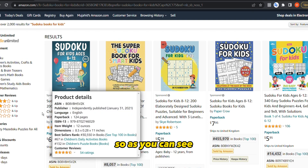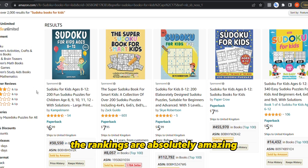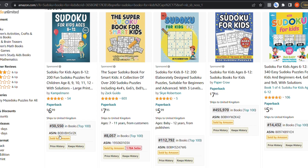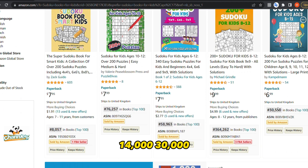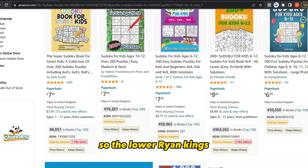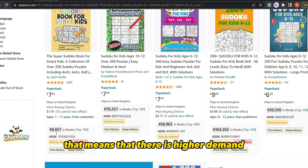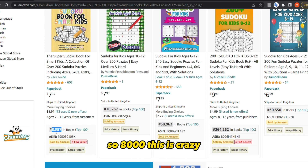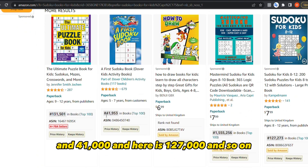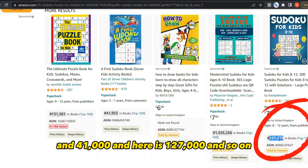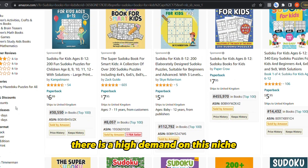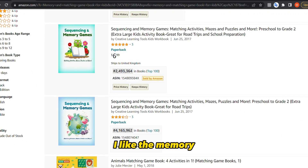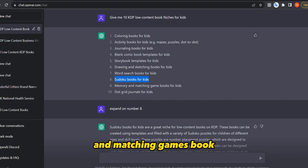The rankings for Sudoku books for kids are absolutely amazing — 30,000, 8,000, 112, 14,000, 30,000, 41,000, 127,000 and so on. The lower the ranking number, the higher the demand. So 8,000 — that's crazy good. There is clearly high demand on this niche, unlike the memory and matching games niche. This one looks very good.